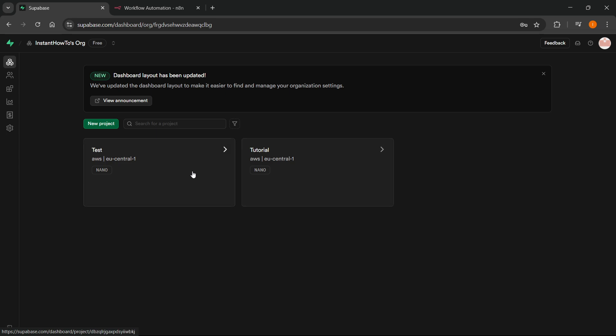So, that's going to be it. But of course, you're going to have to give it a name, a password, and then you can just create your project. Now, once you do that, it will take like one to two minutes for the project to be created.